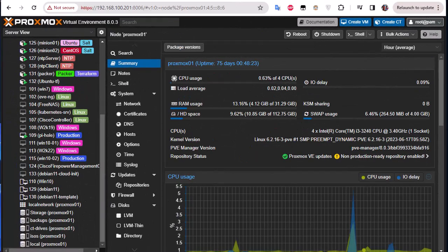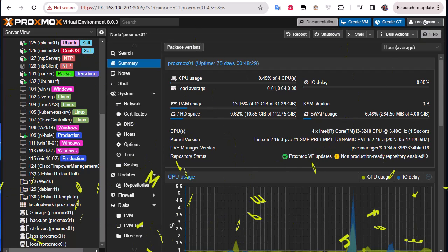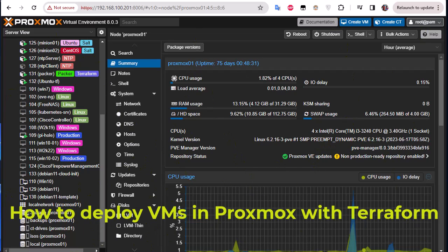Hello YouTube and welcome to another Proxmox tutorial. In this video I'm going to show you how to deploy a VM in Proxmox with Terraform. Are you ready? Let's get started.